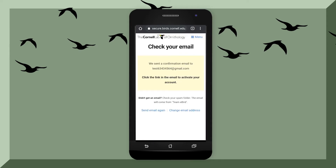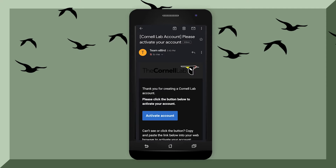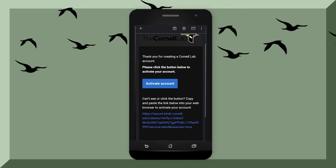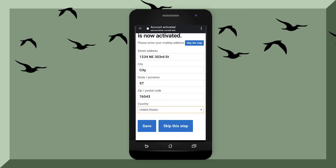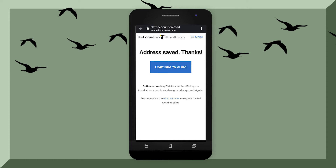Go to your email to activate your account, and the email should look a little bit like this. Now that your account has been activated, you can type in your address. You can either save this or skip this step. It is recommended to save your address so the app can know where you are and what kind of birds are in your local area.